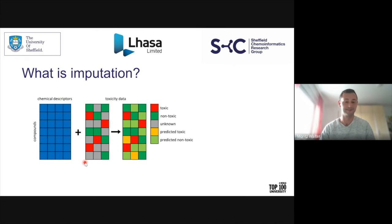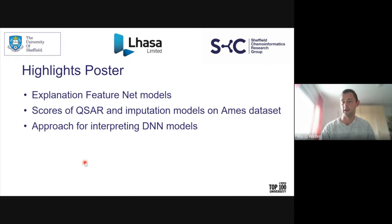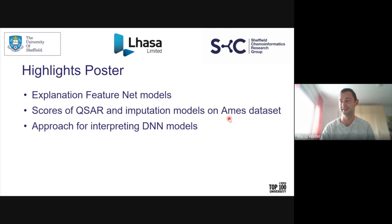The poster includes an explanation on how FeatureNet models work, which are one approach for imputation modeling, a comparison of performance scores of QSAR models and imputation models on a dataset on AMES mutagenicity, and some illustration on an approach for interpreting DNN models. Thank you for your attention, and I'm happy to answer any questions you may have about the poster.